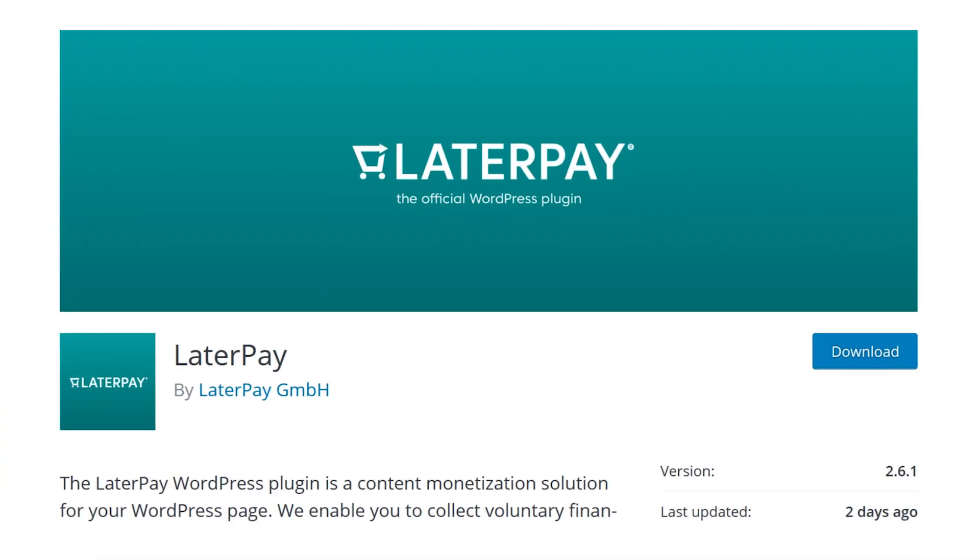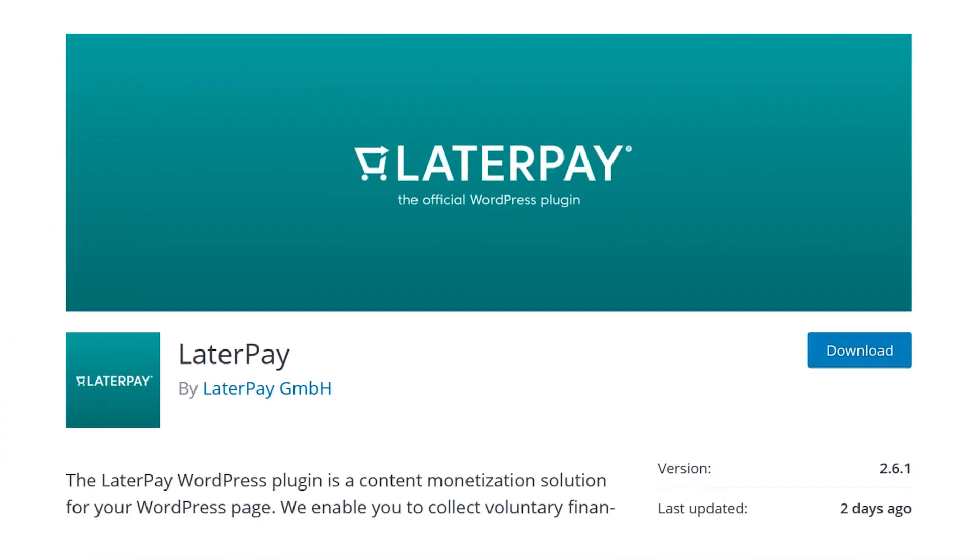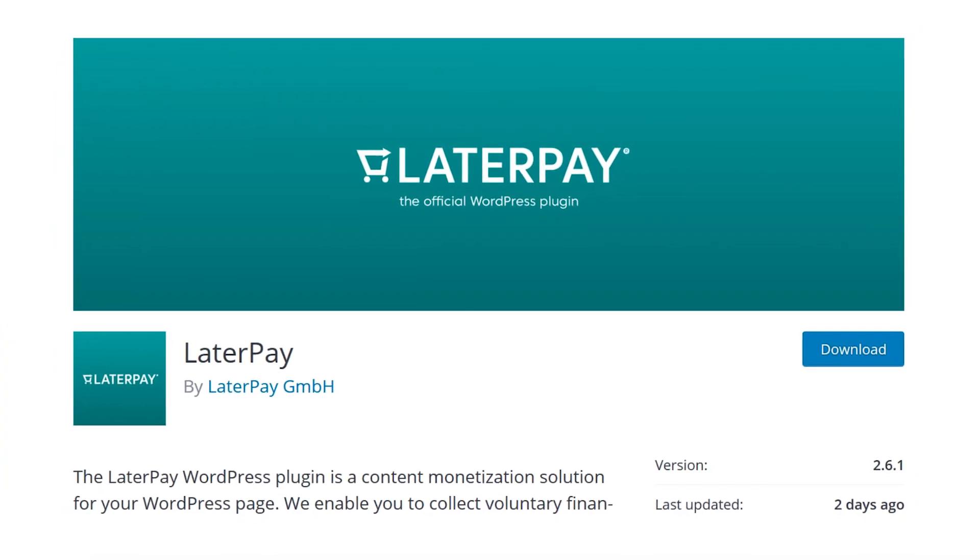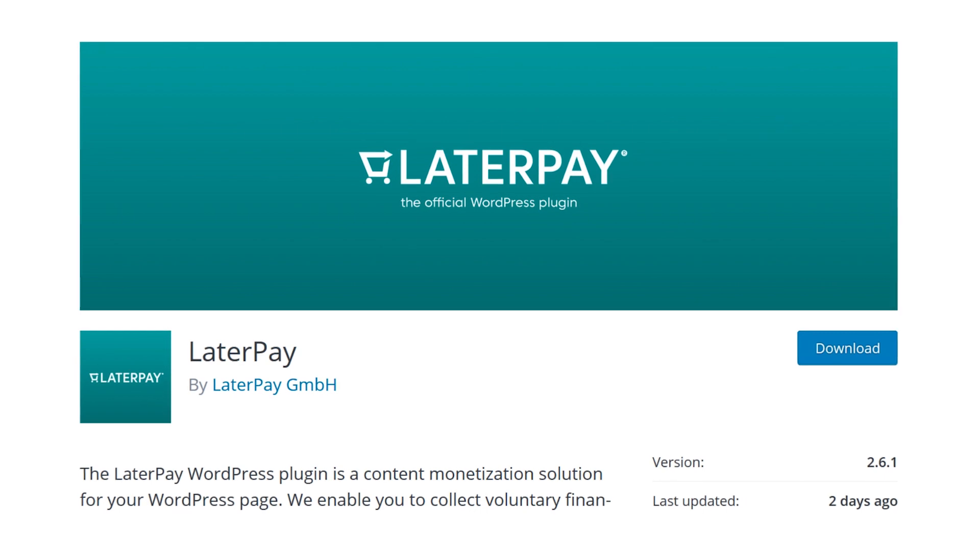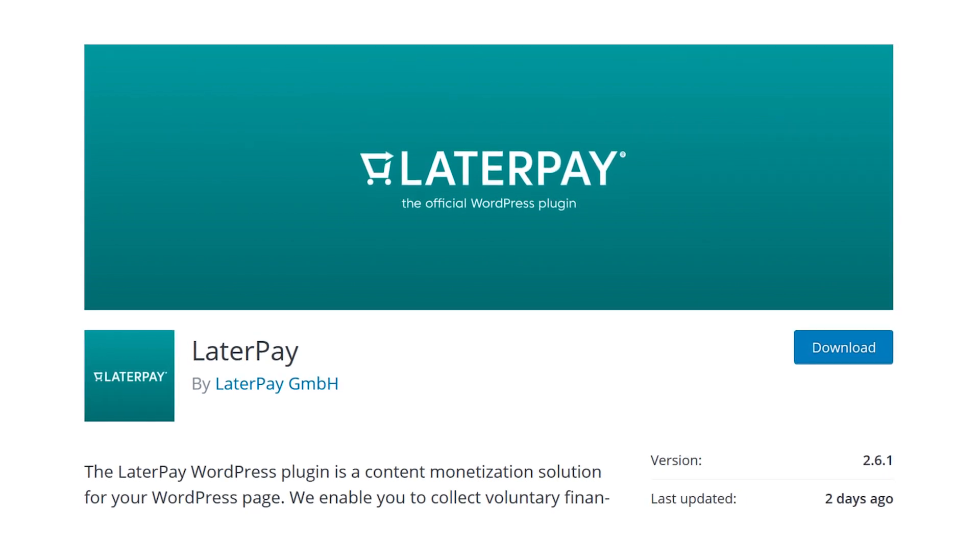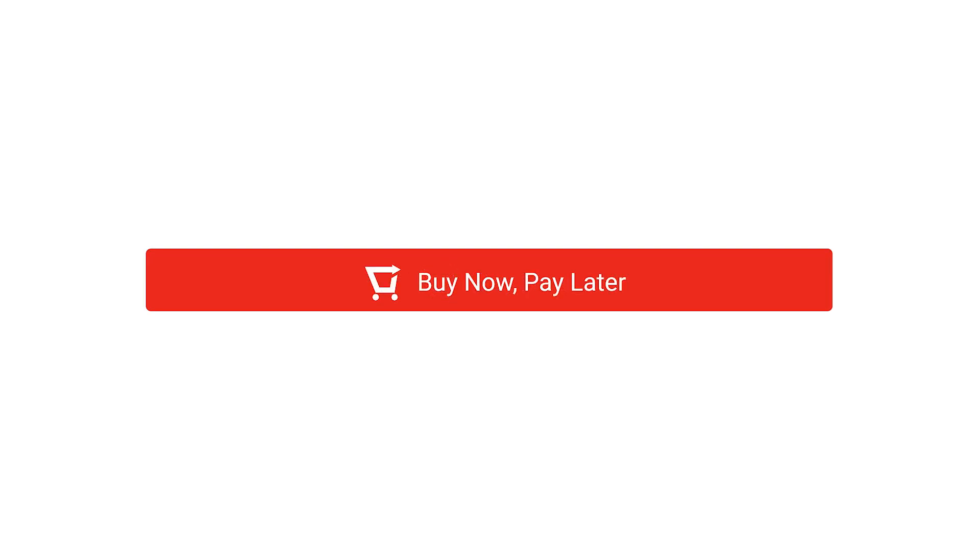The LaterPay WordPress plugin works as an honor system method of monetization. To some of you, that probably sounds downright insane, and if that's the case, there is a PayNow option. To others, you might be seeing the genius behind the PayLater model.